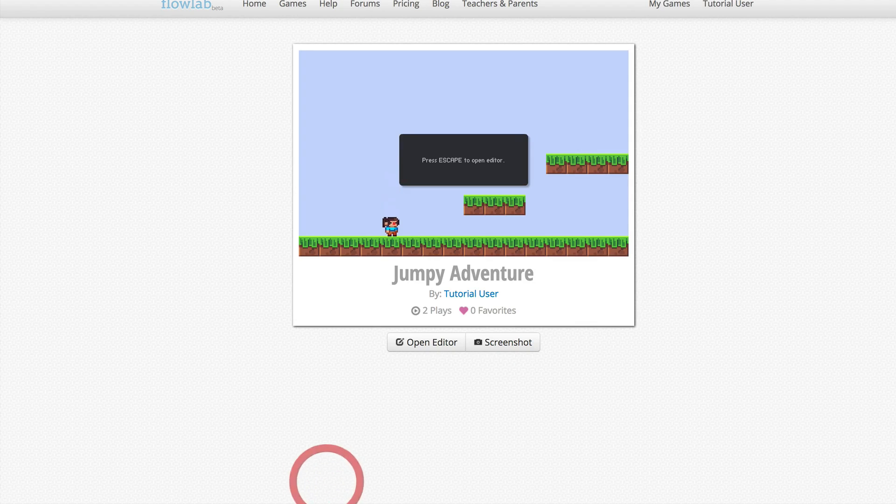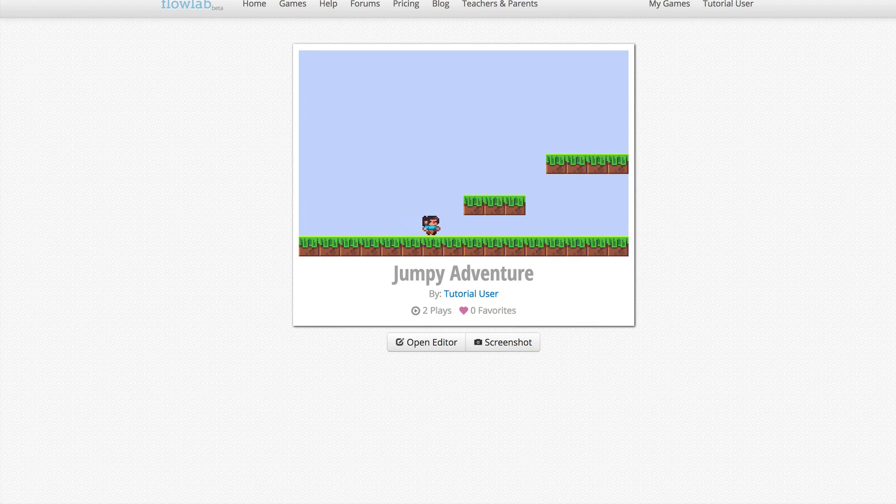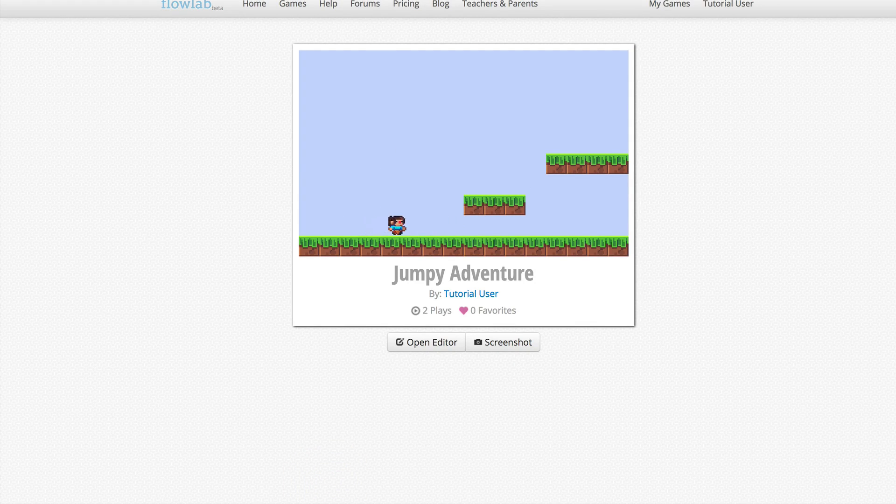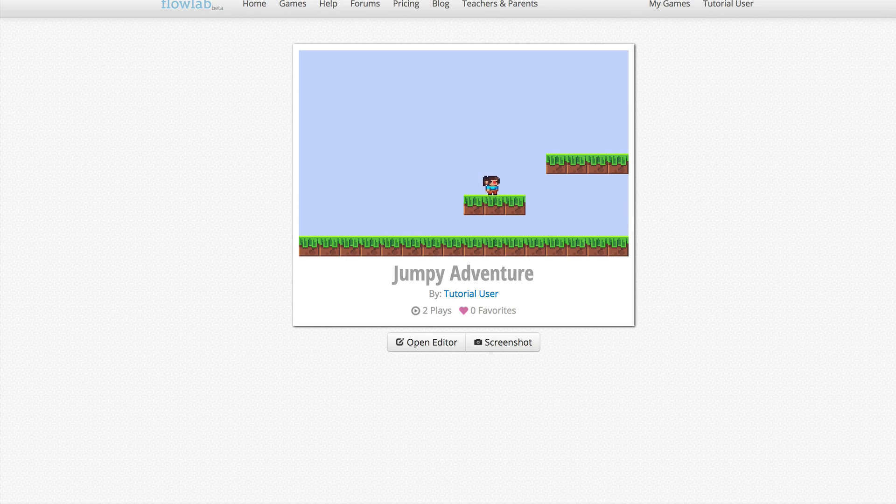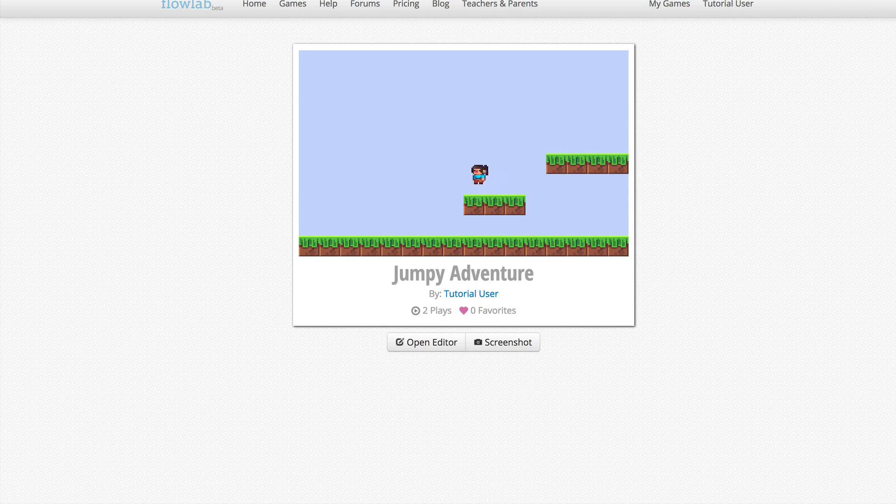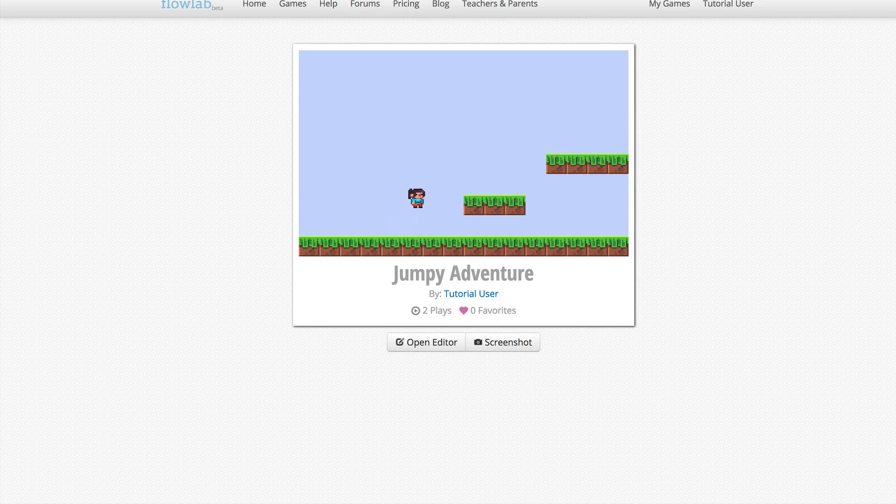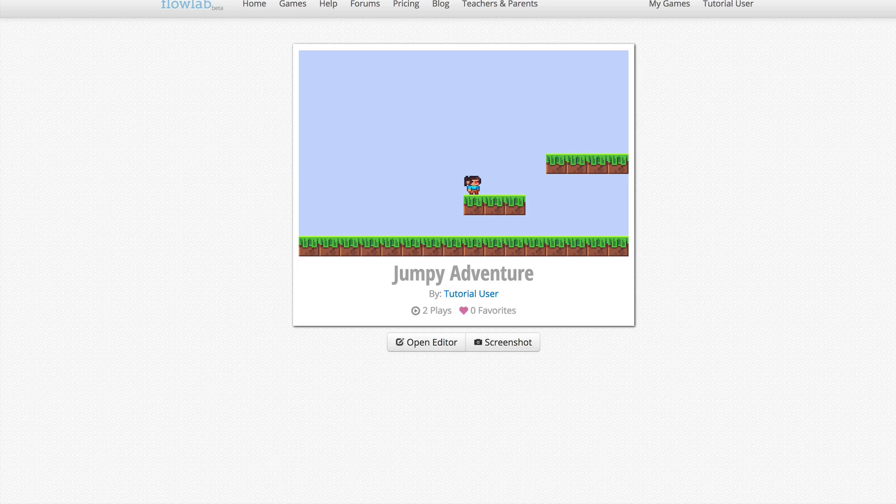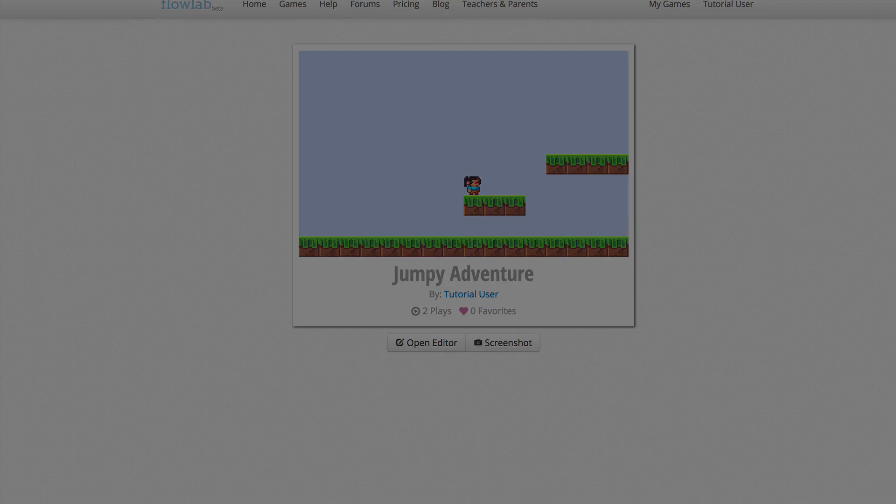Now we just need to test. The animated version looks much better. In the next video, we'll expand our game level and add some camera scrolling so the player can explore it. Thanks for watching.